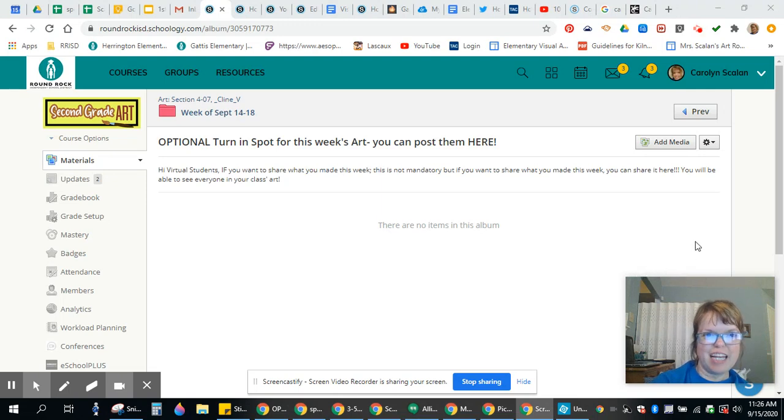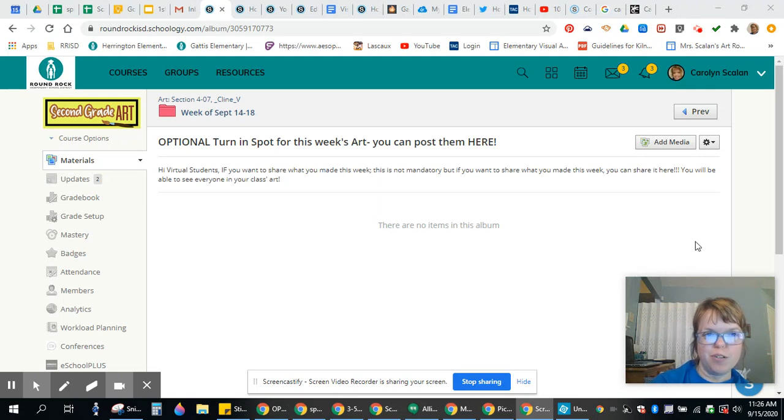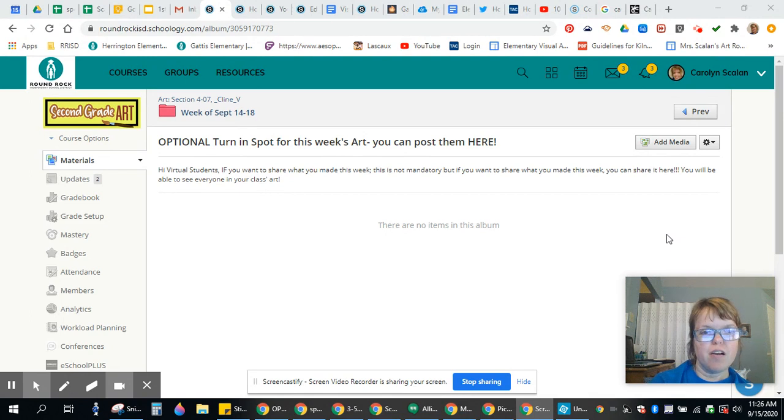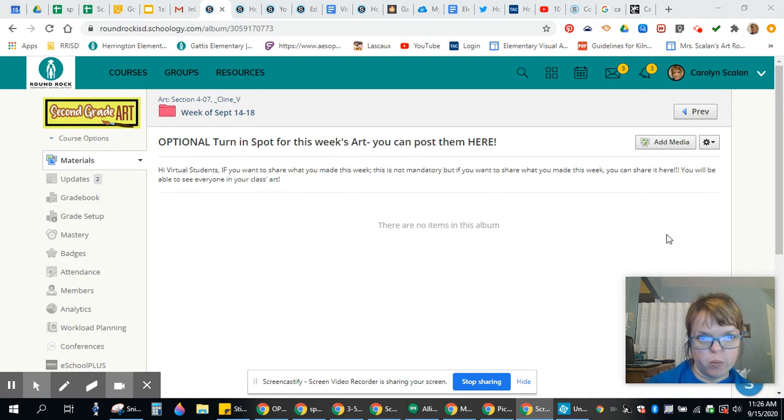Hey y'all, it's Ms. Galen. I've already had some students want to turn in their work, so I am opening up a different way to turn in your work this week.